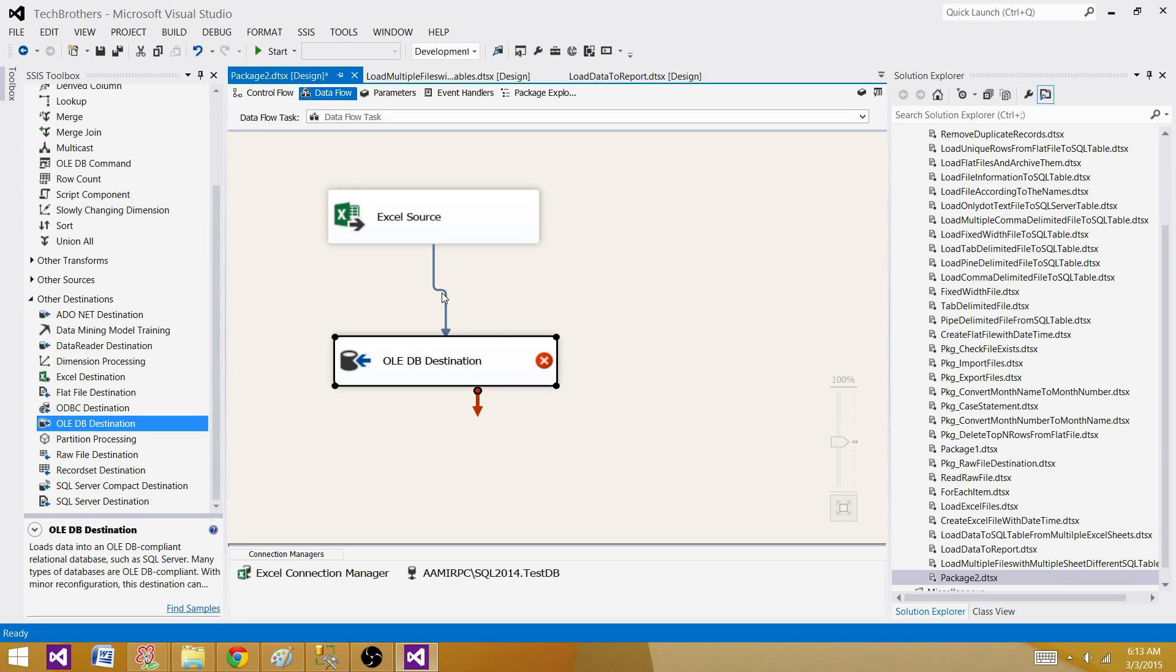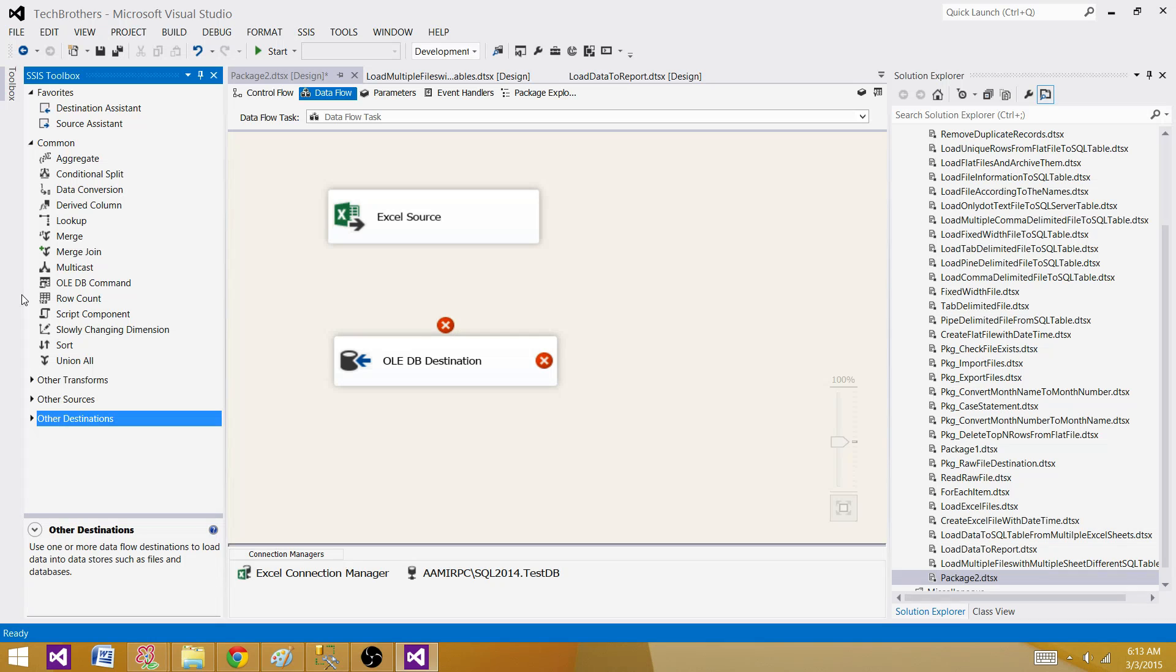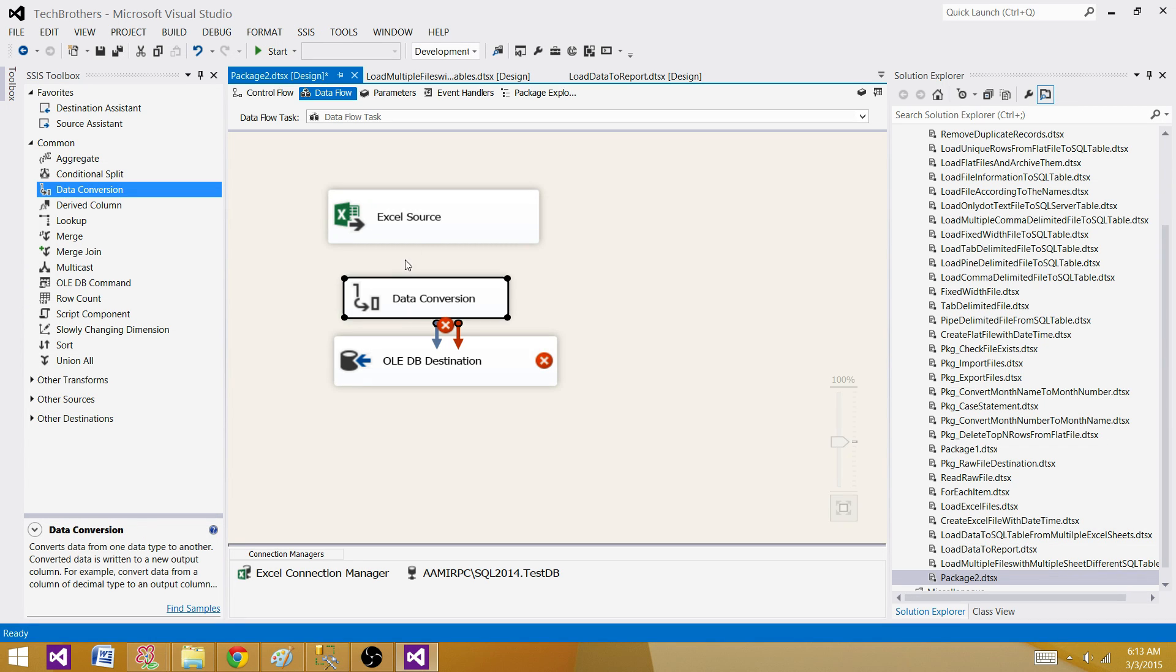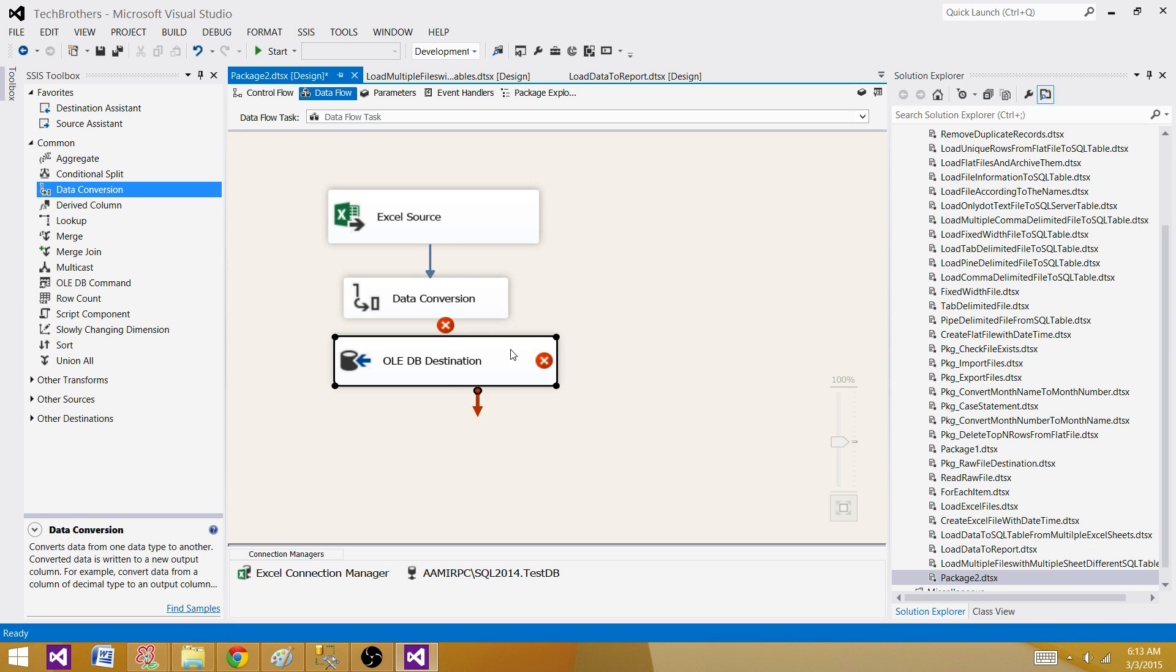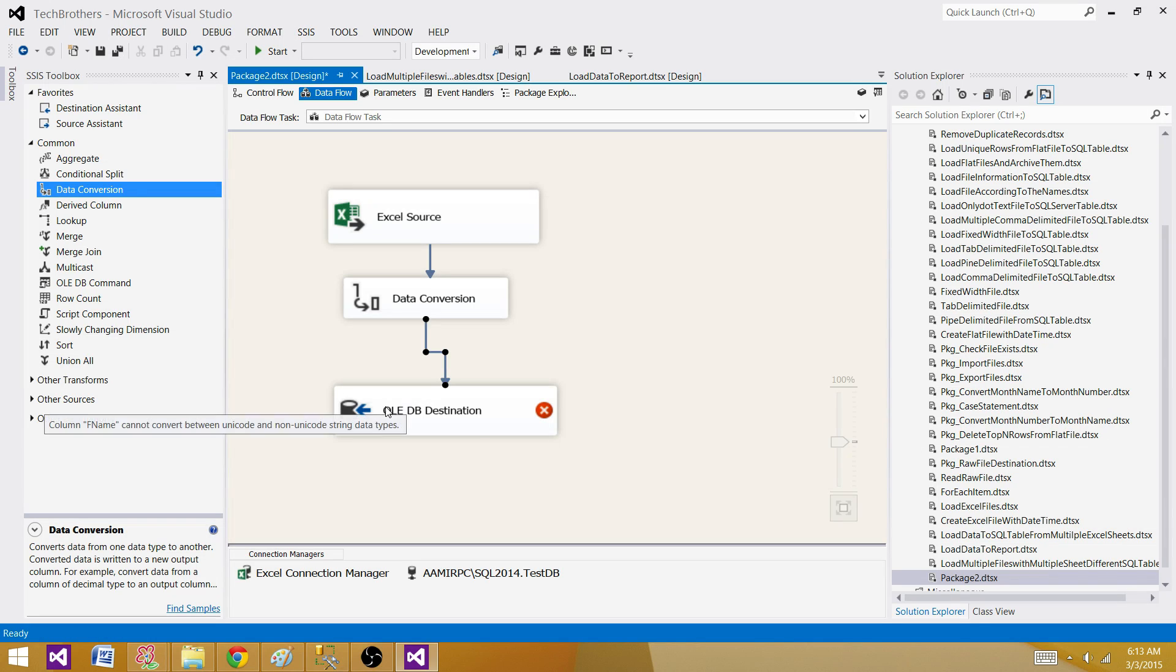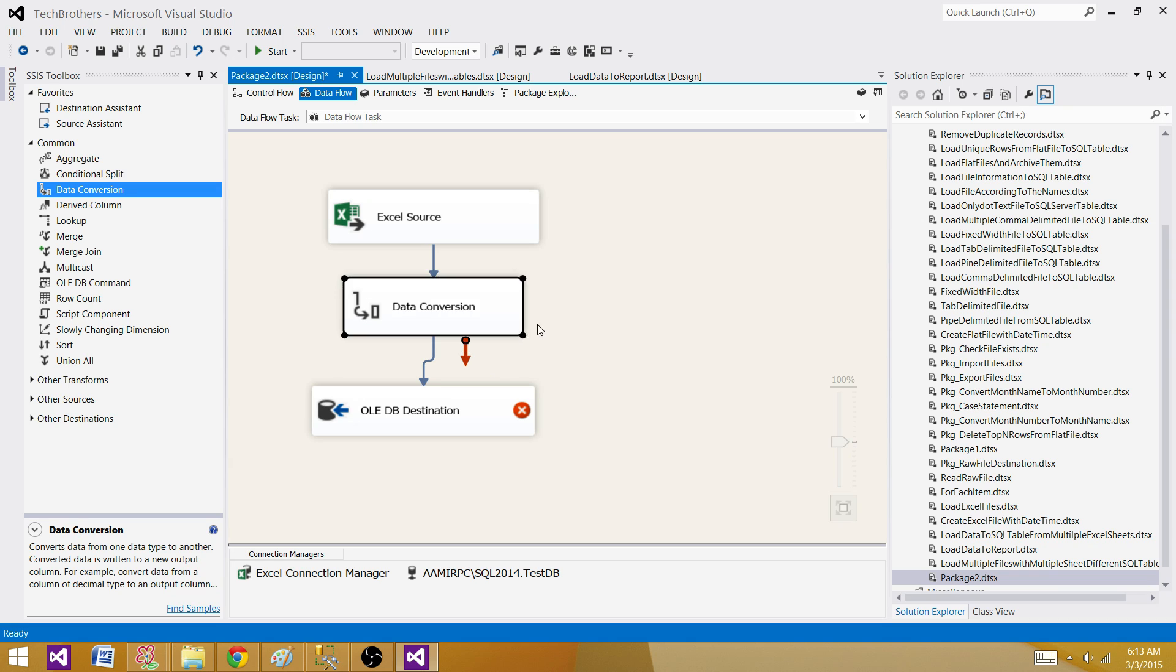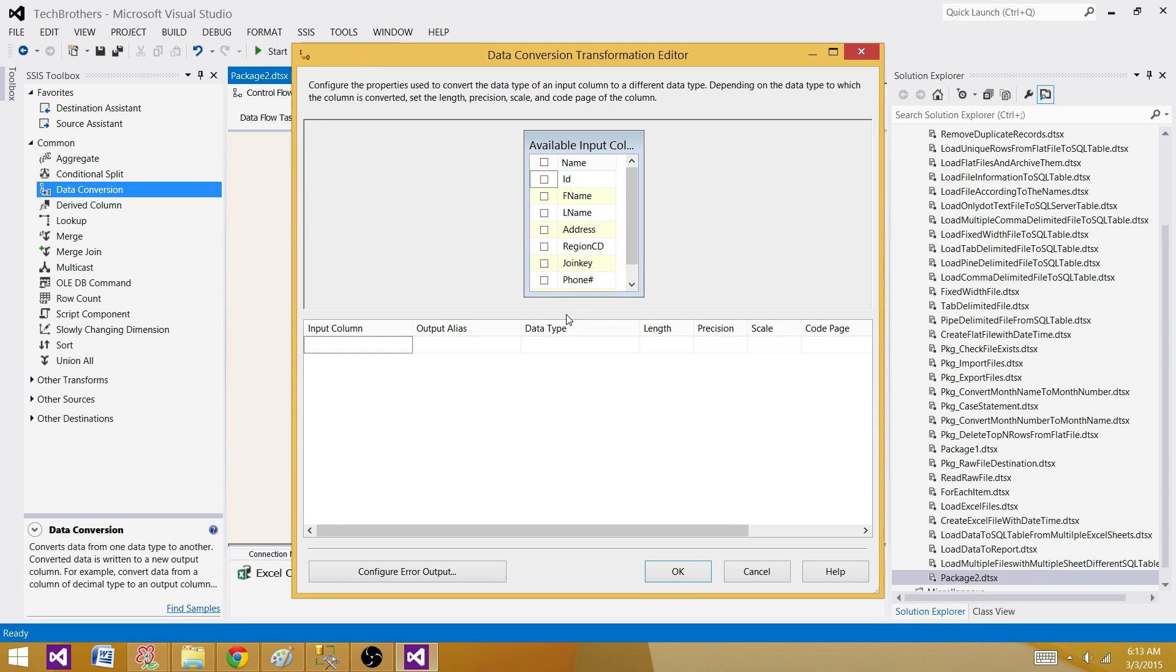let's go back here and do the data conversion. So bring the data conversion transformation here. You can use derived column if you want to write some expression and convert the data. I recommend using a derived column transformation. But if it is straightforward data conversion, you can use the data conversion transformation.